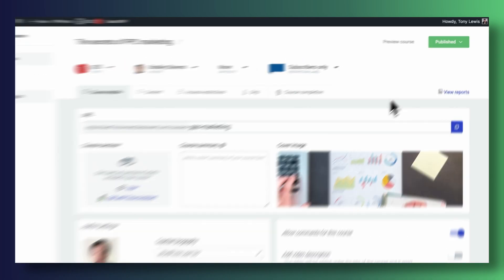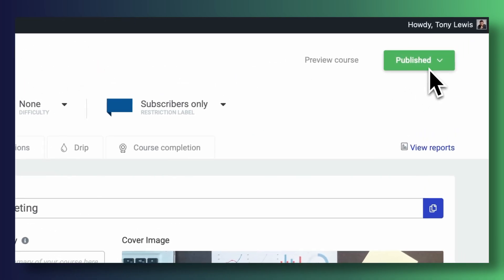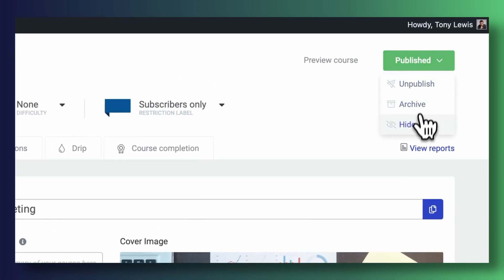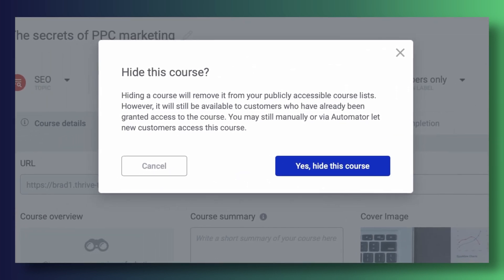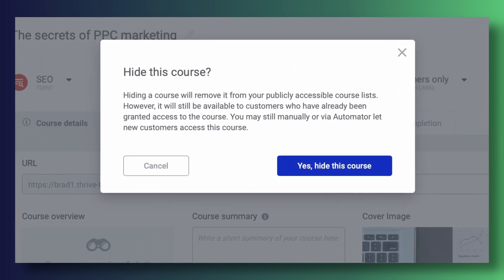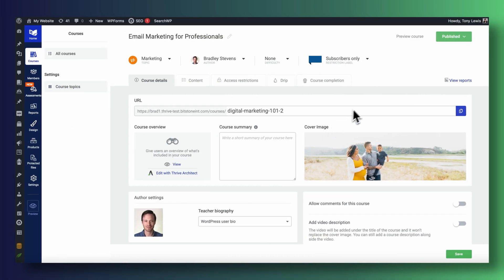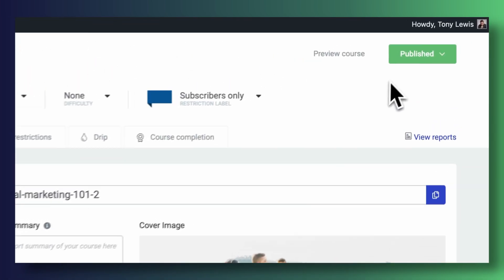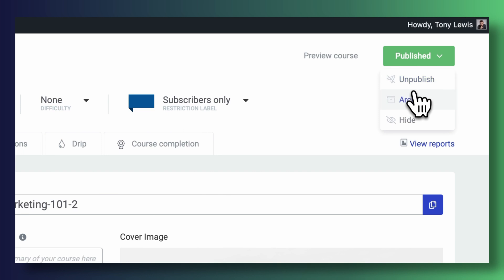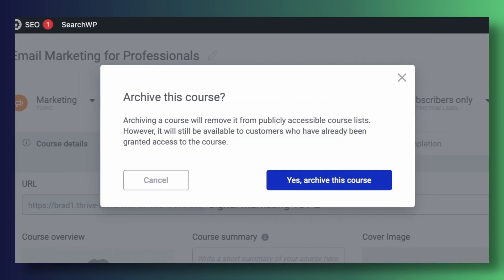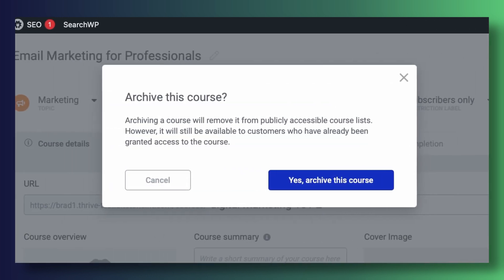And last but not least, we're also rolling out hidden and archived courses. Hidden courses are courses that you can prevent from displaying on your home school page, and only users that get either manually added to them or users that were already there in the first place prior to you hiding the course or users that get added via Thrive Automation will be able to see and access these hidden courses. Archived courses, on the other hand, are courses that you no longer wish to keep publicly offering, but you do want all of your enrolled users to be able to continue to access them without any issues.